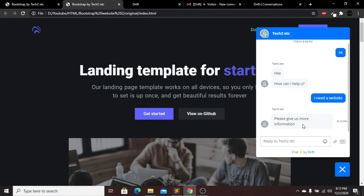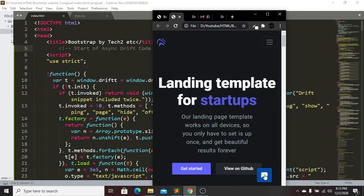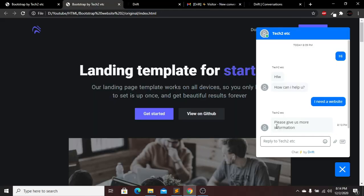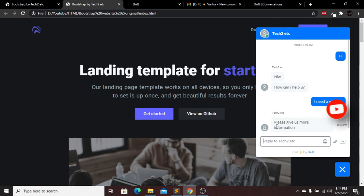And yes, we've received the message 'Please give us more information' on the website. We've successfully added a real-time messenger and can chat with visitors live. This chat option is also responsive — it works well on mobile screen view too. By adding this messenger, you can help visitors by answering their questions. I hope you enjoyed this tutorial — please subscribe, like, press the bell icon, and comment below with any questions. See you in the next tutorial!